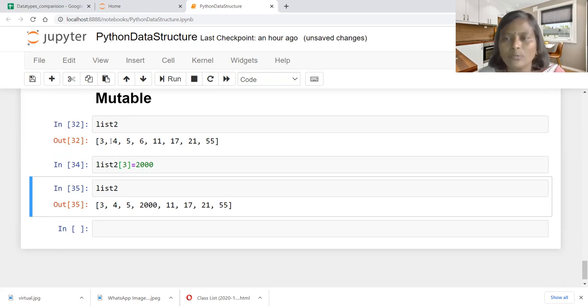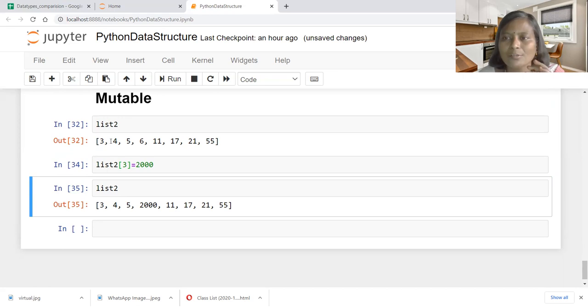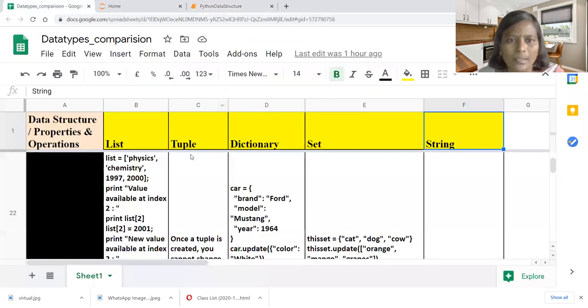These are all the operations associated with list data structure. In the subsequent session, we will be discussing hands-on for tuple, dictionary, set, and string. Thank you for watching.